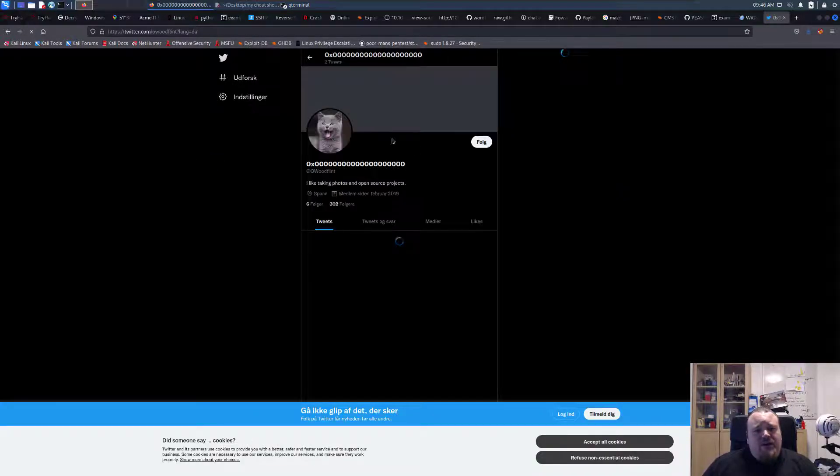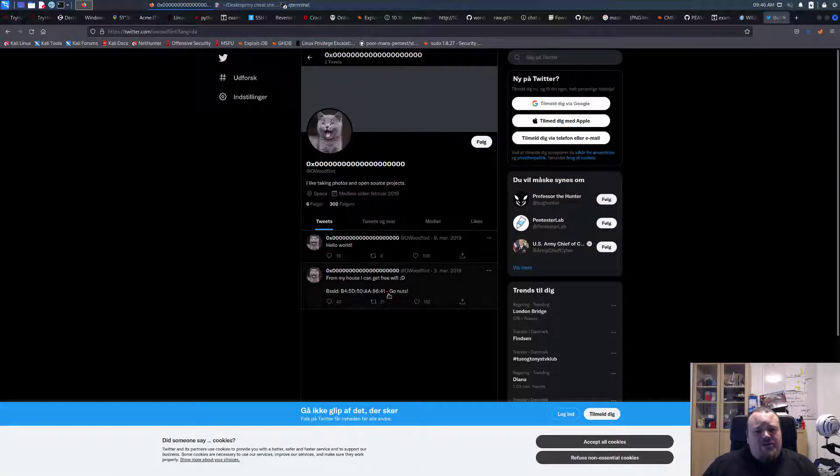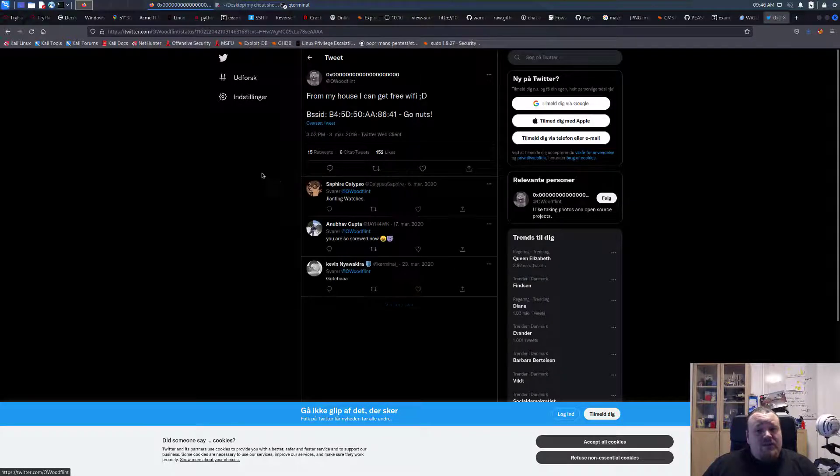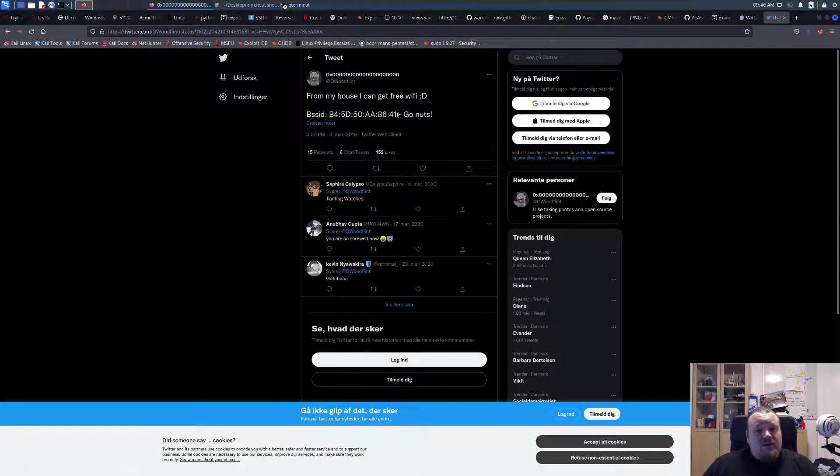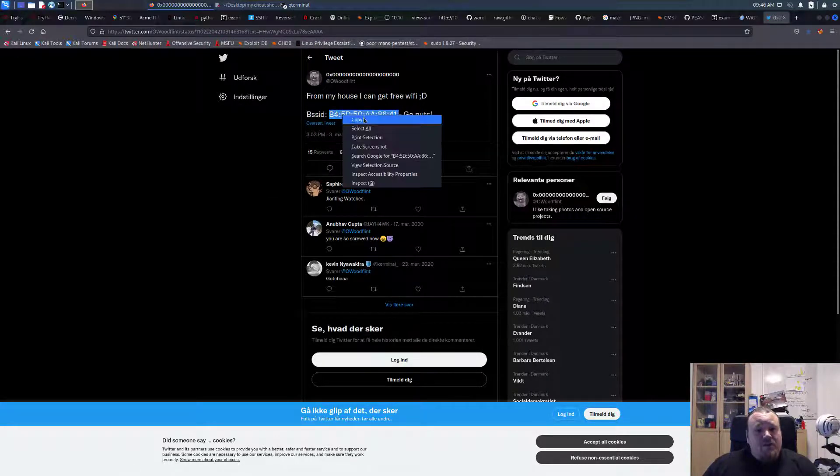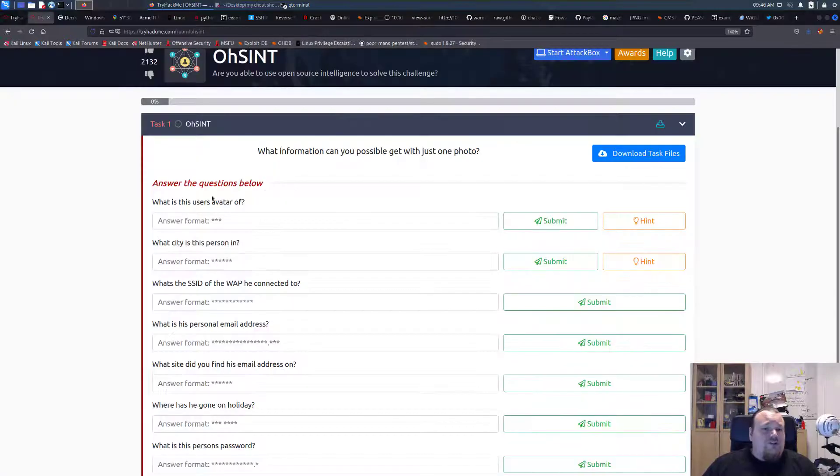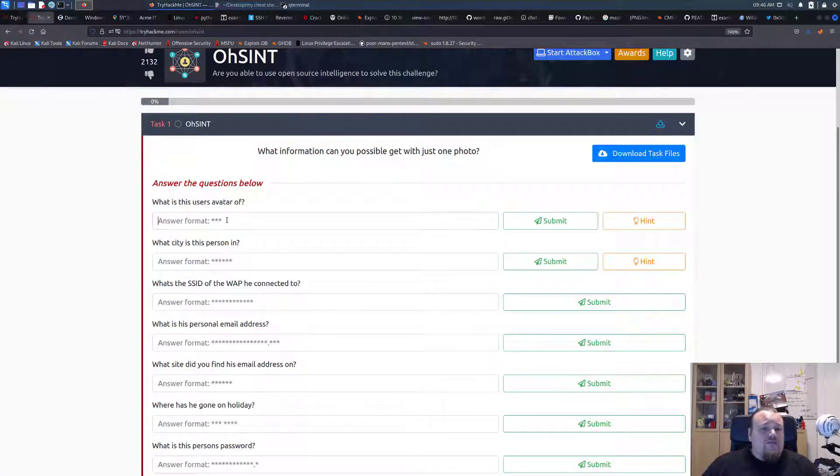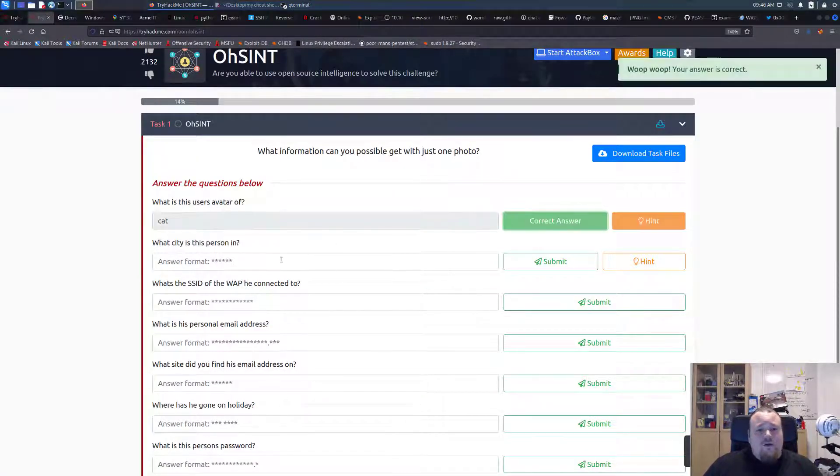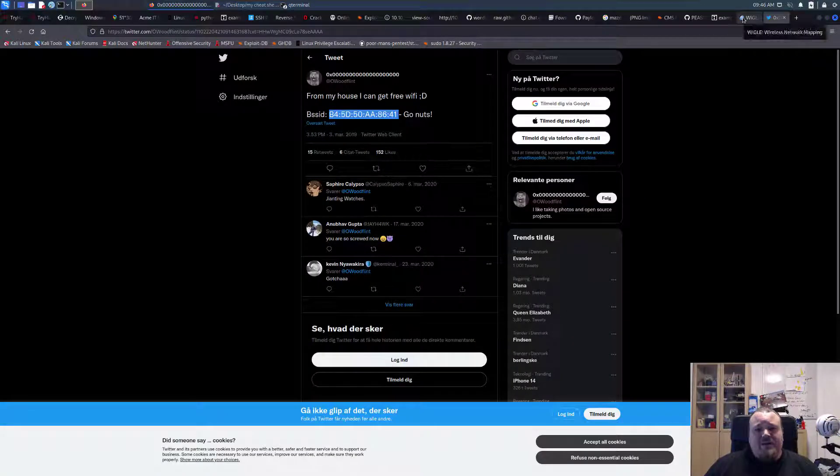I'm going to take the Twitter account first of all. And we see that there is a cat picture. And we see a BSSID. So let's copy paste the BSSID. Also, let's go ahead and answer the question. Avatar, I guess it's a cat. What city did the person live in? We don't know so far, but we got a BSSID.